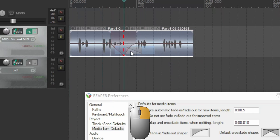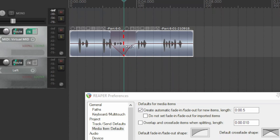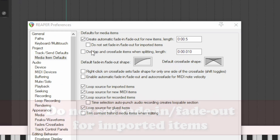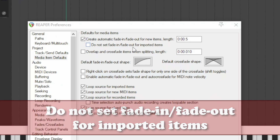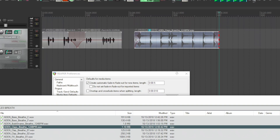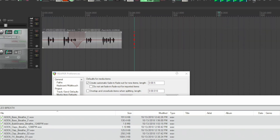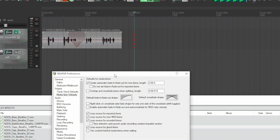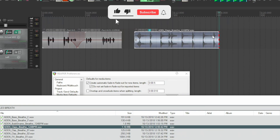Right-click to select the shape type of the fade edge. The option 'Do not set fade-in fade-out for imported items' is unchecked by default. When you import an item, it has a fade-in and fade-out — not desirable on samples like these. So by checking this box, every item imported into the project will not have faded edges.